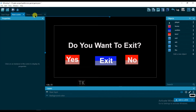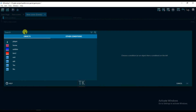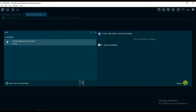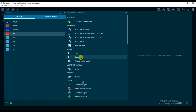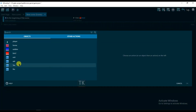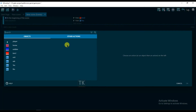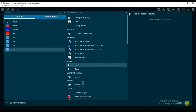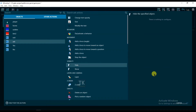Now go to events, add a new event, add a condition, and tap here at the beginning of scene. Select this one, click on OK. Add action — button 2 will be hidden. Add action, yes — hide this one also. Add action, no — hide this one. Add action, ask text — hide this one also.